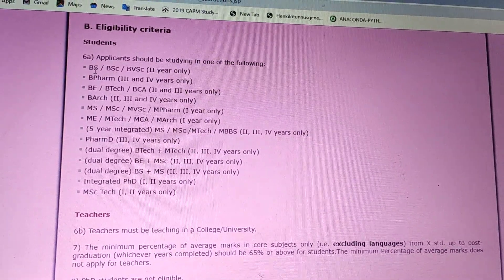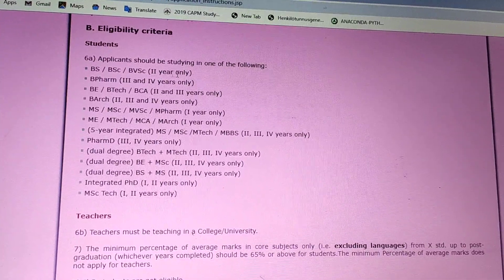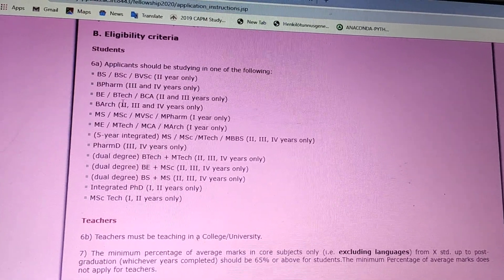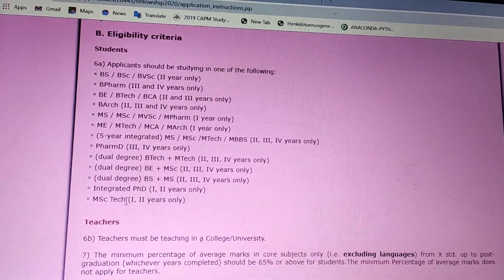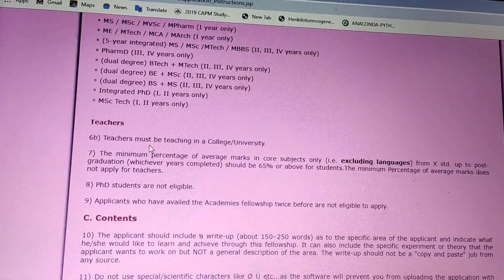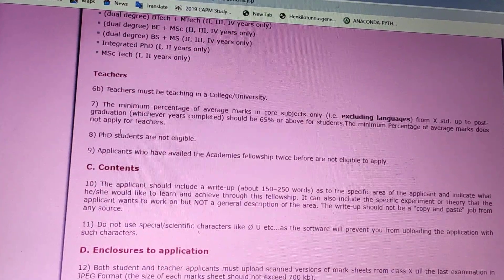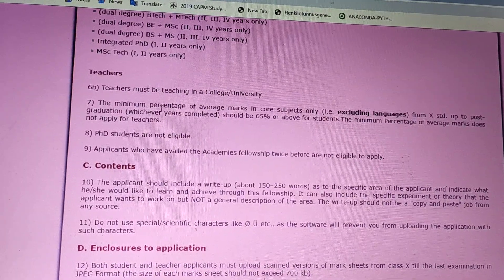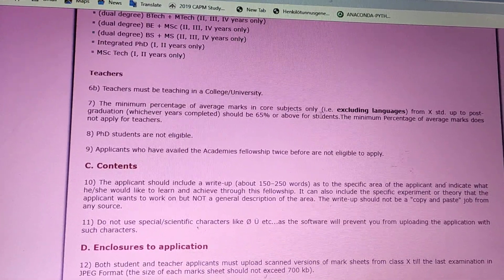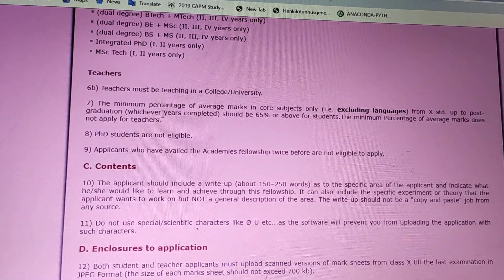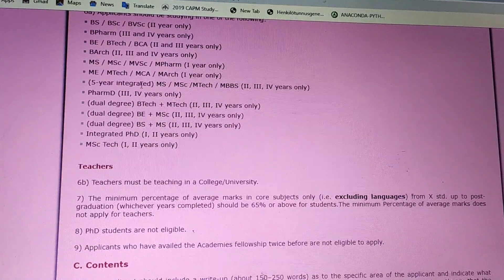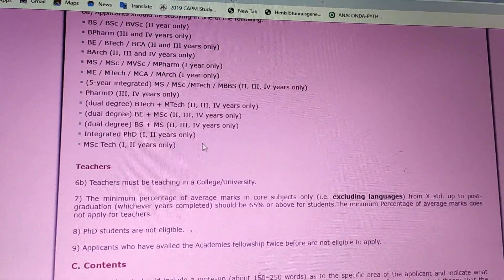The eligibility criteria for students: BSc, BS, or BBSc students from second year onwards can apply; third and fourth year students can also apply. As mentioned before, teachers are also eligible. The important criteria for teachers is that they must be teaching in a college or university. The minimum percentage of average marks is 65% for students, which is not applicable for teachers. PhD students are not eligible — only students pursuing undergraduate or master's degrees can apply.